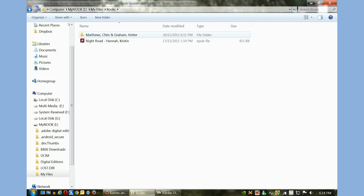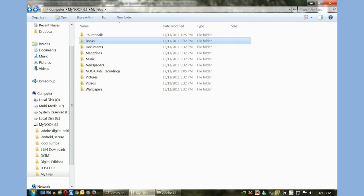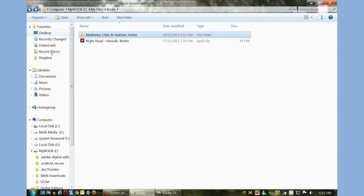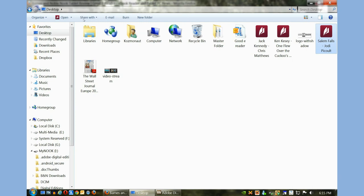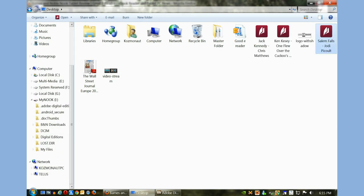It created a separate folder for the Jack Kennedy book. Now I'm not going to create a new folder, I just want to make things really easy. I'm just going to click on my desktop. I'm going to right-click on the book here, Jodi Picoult - Salem Falls, right-click, click Copy, and then go back to my Nook here.